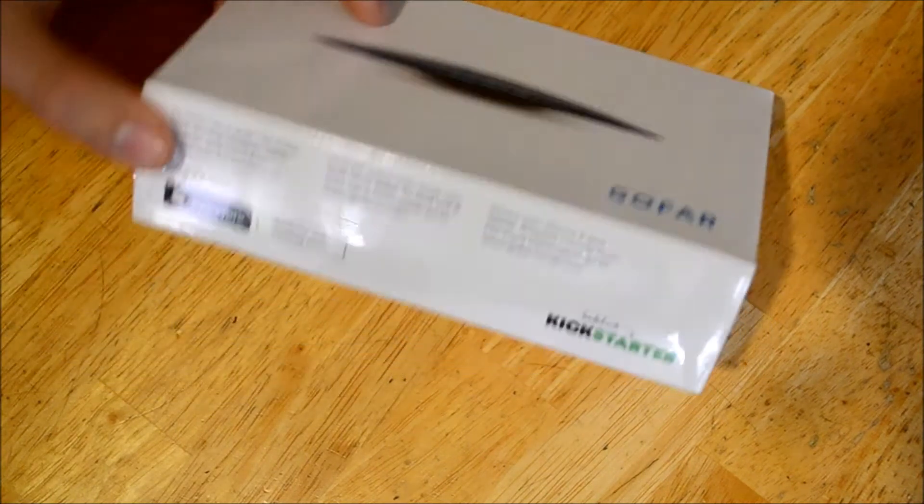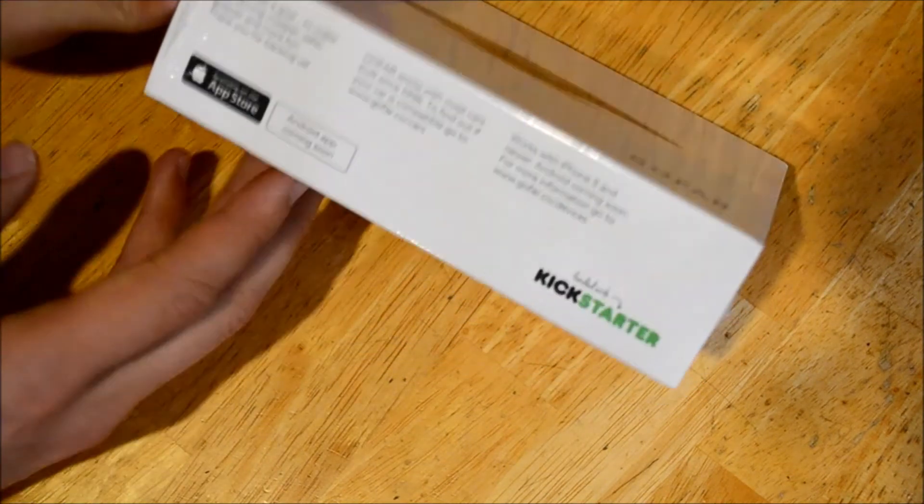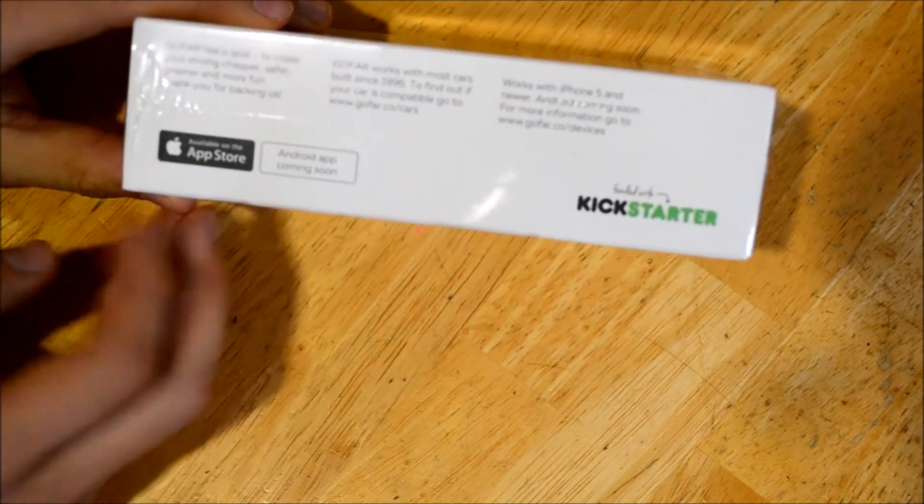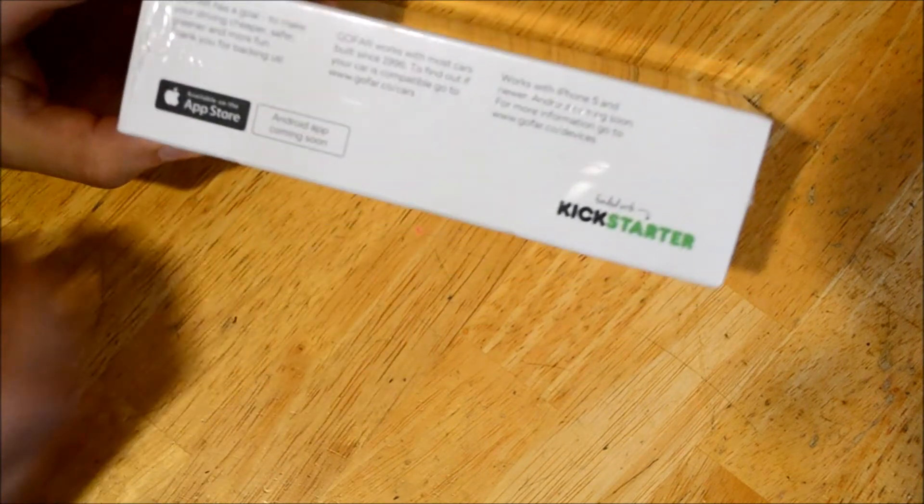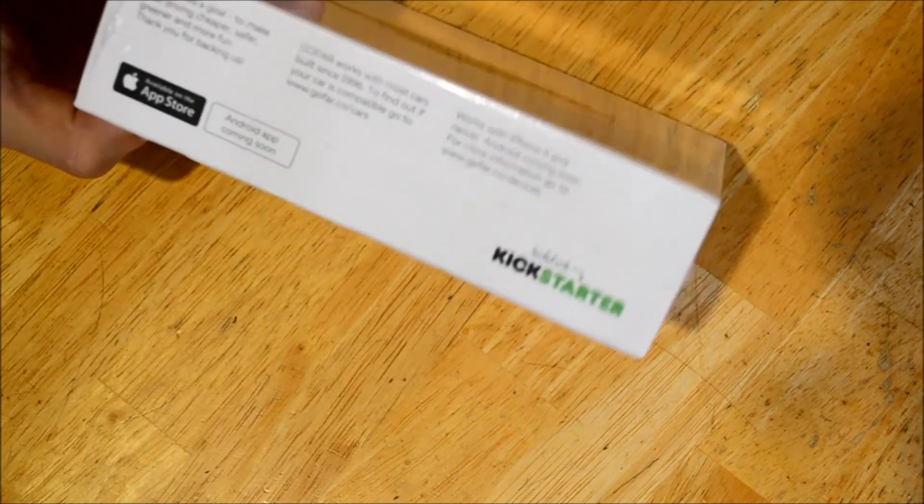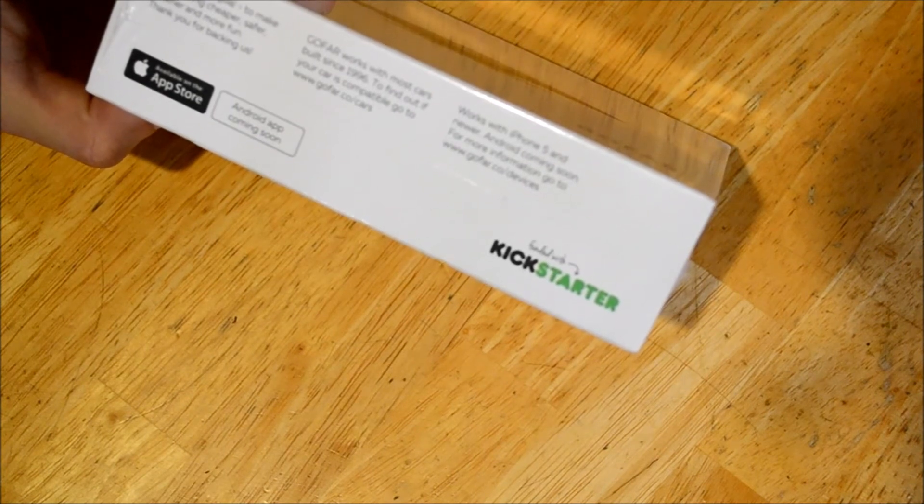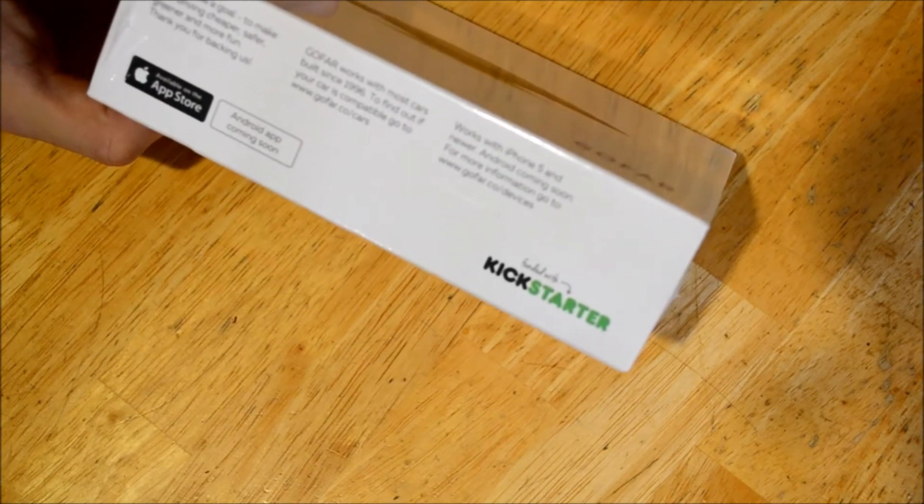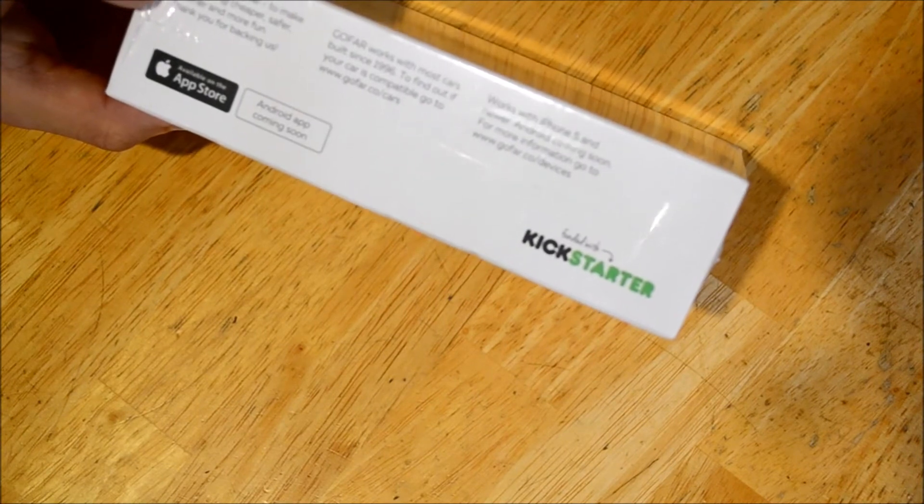On the packaging there's some interesting facts about them. It was funded with Kickstarter and they have a goal which is to make your driving cheaper, safer, greener and more fun.